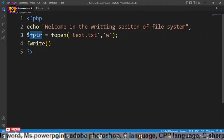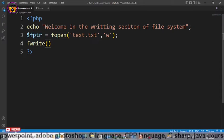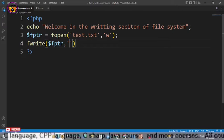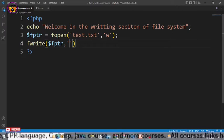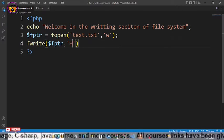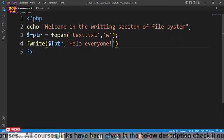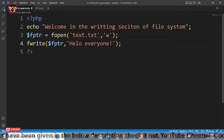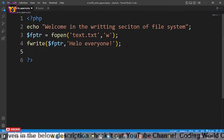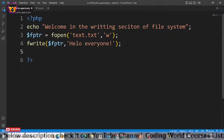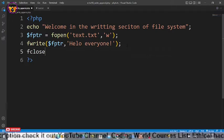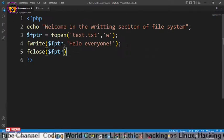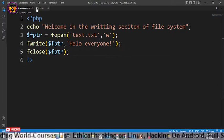We have opened text.txt in write mode and it is stored in the fptr variable. The second argument will be the text that you want to write, such as 'hello everyone'. Then before opening the browser, let's close the file using fclose, which takes fptr as its argument. Save with Ctrl+S.